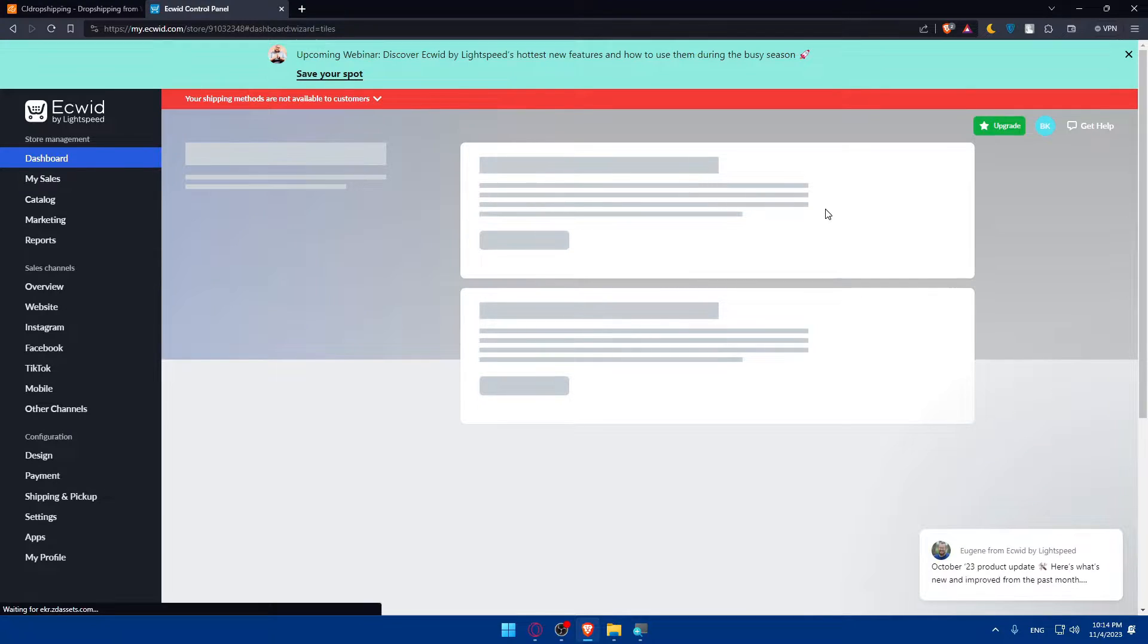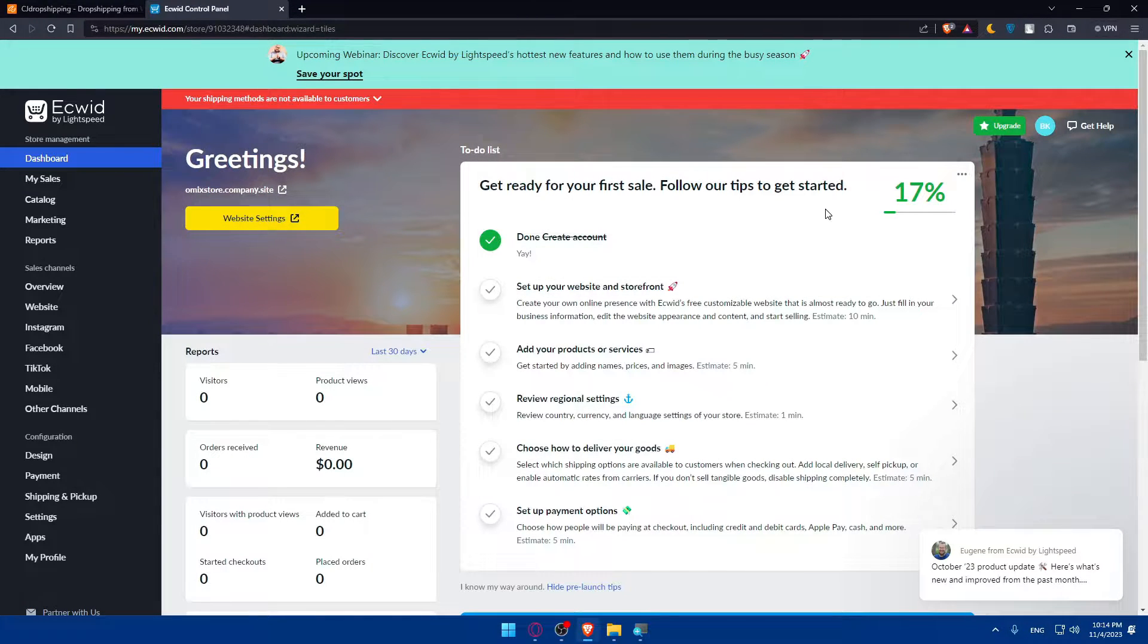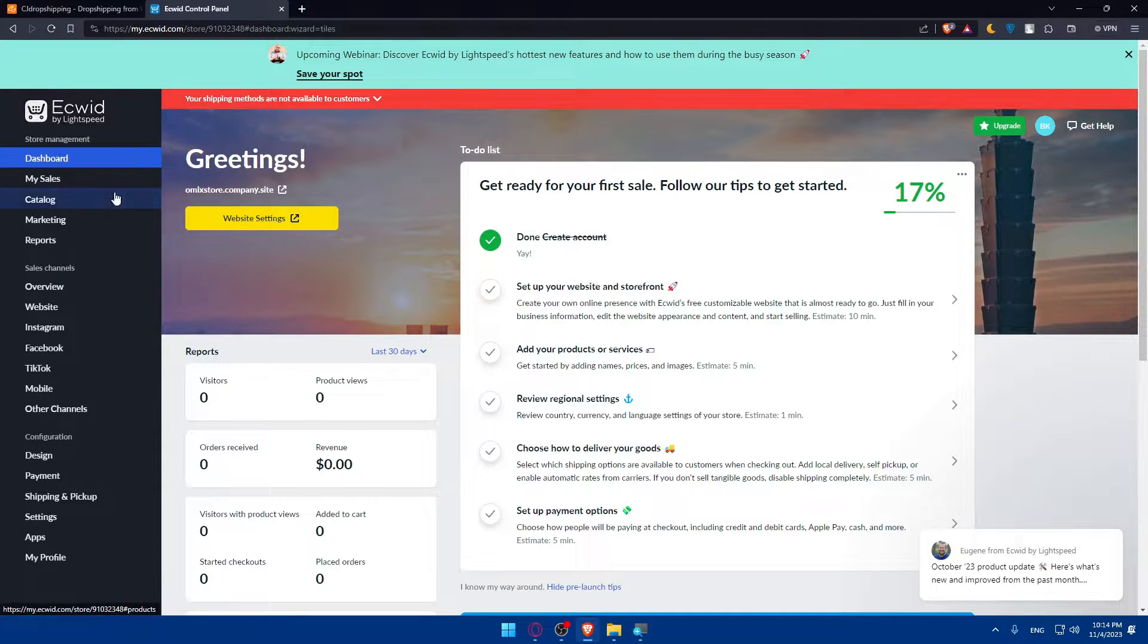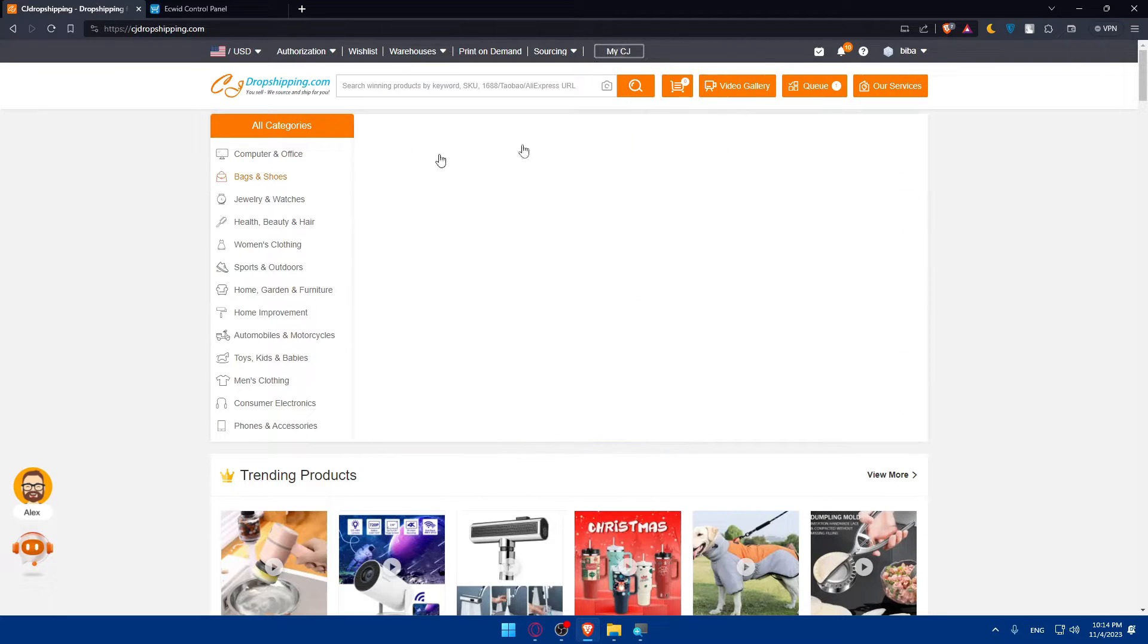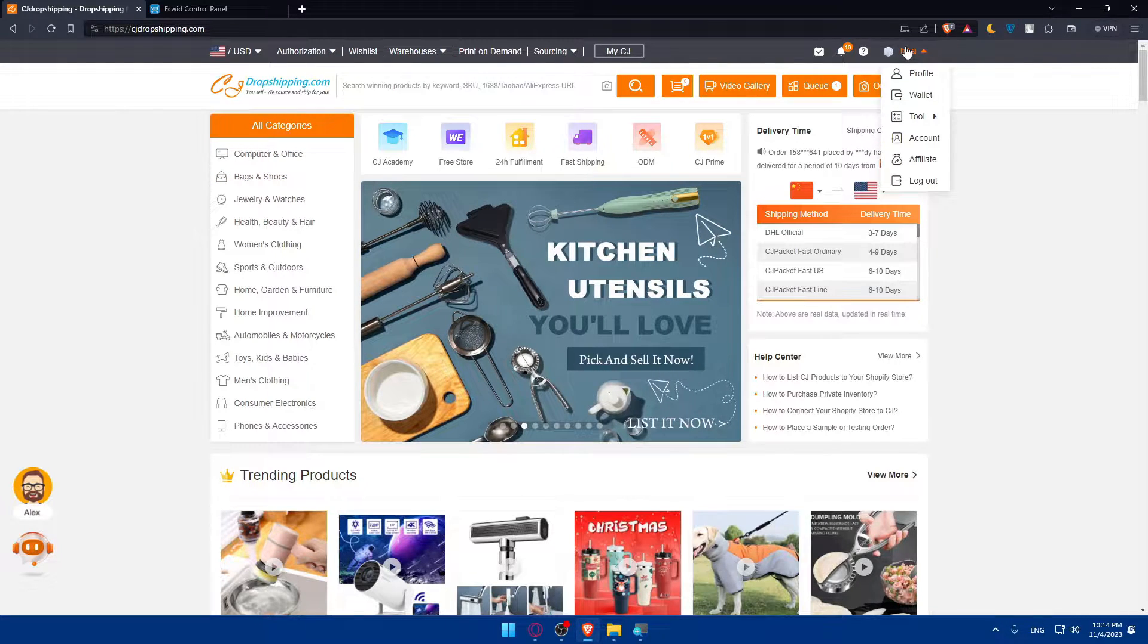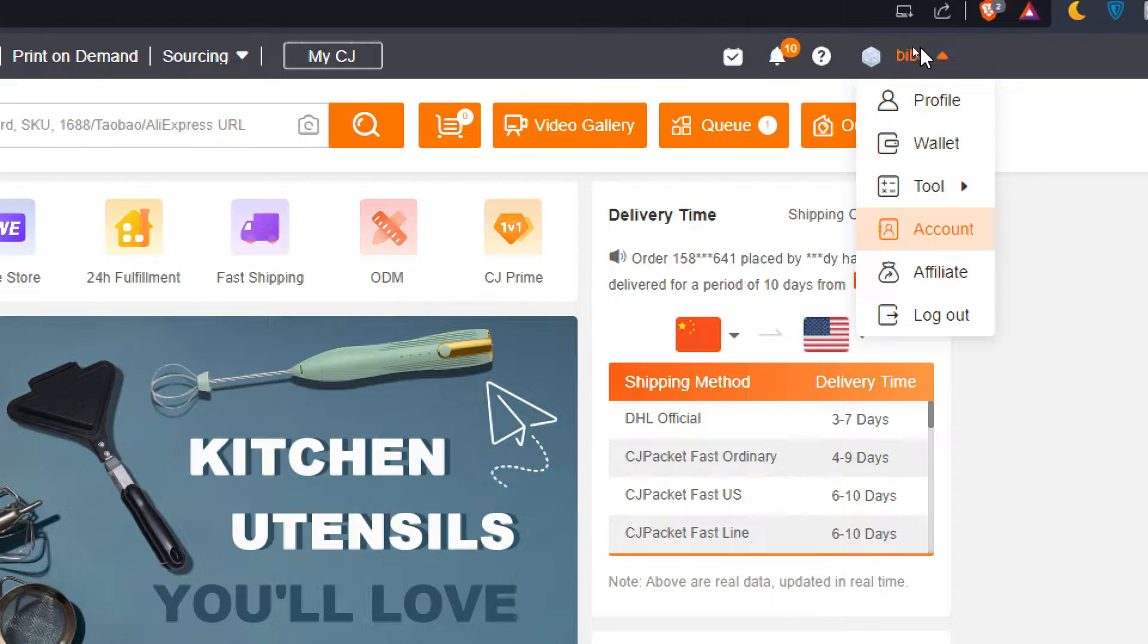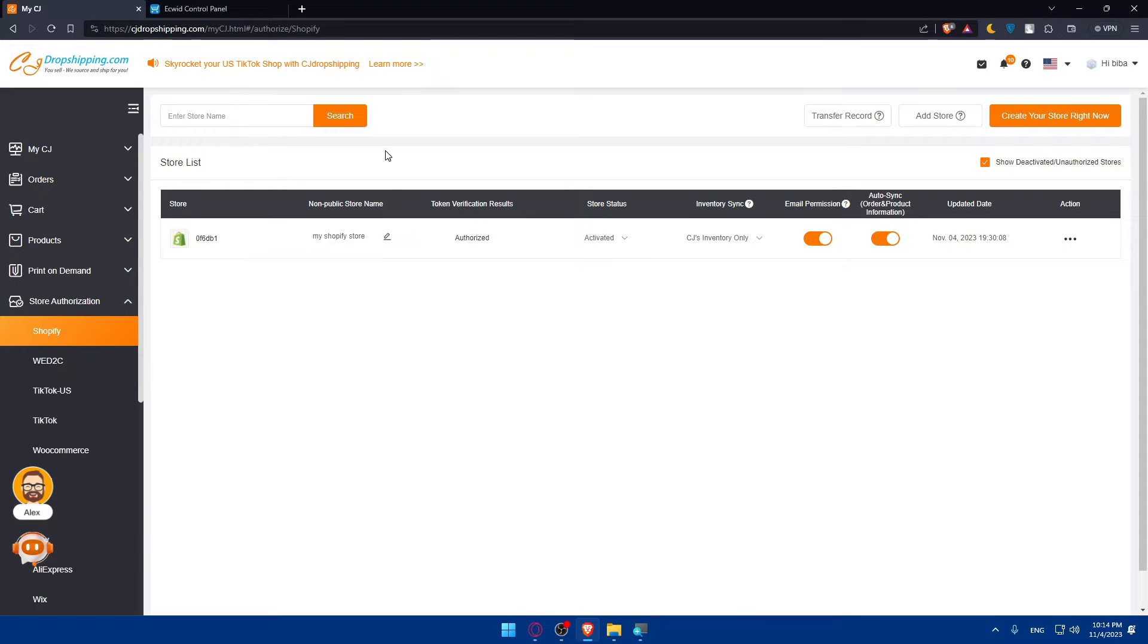Now we have two options. We can start or try this integration from Ecwid or from CG Dropshipping. Let's see. To start from CG Dropshipping as an example, go to your top right corner, click on accounts, then click on store authorization.